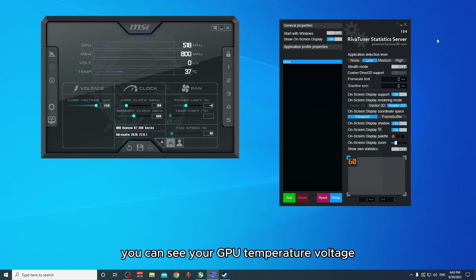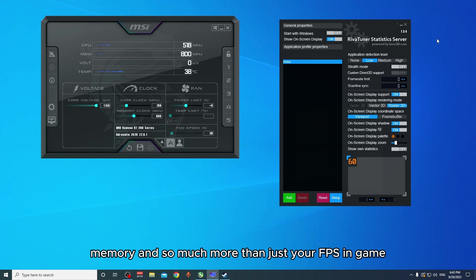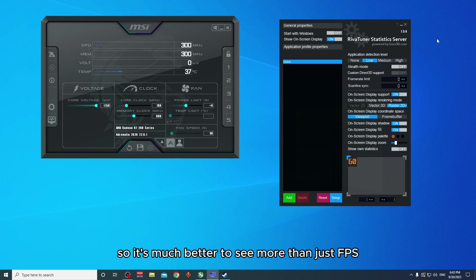You can see your GPU temperature, voltage, memory, and so much more than just your FPS. It's much better to see more than just FPS.